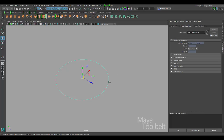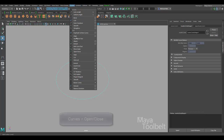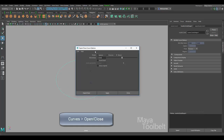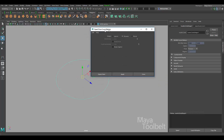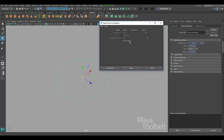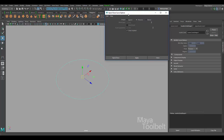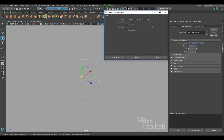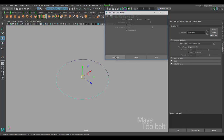If you want to make it an open curve or a closed curve as opposed to periodic, you can do so. Go to the Curves menu — there is the Open/Close command. I'm going to go into the settings, edit reset settings to make sure I have default settings, and I'm going to check on Keep Original.